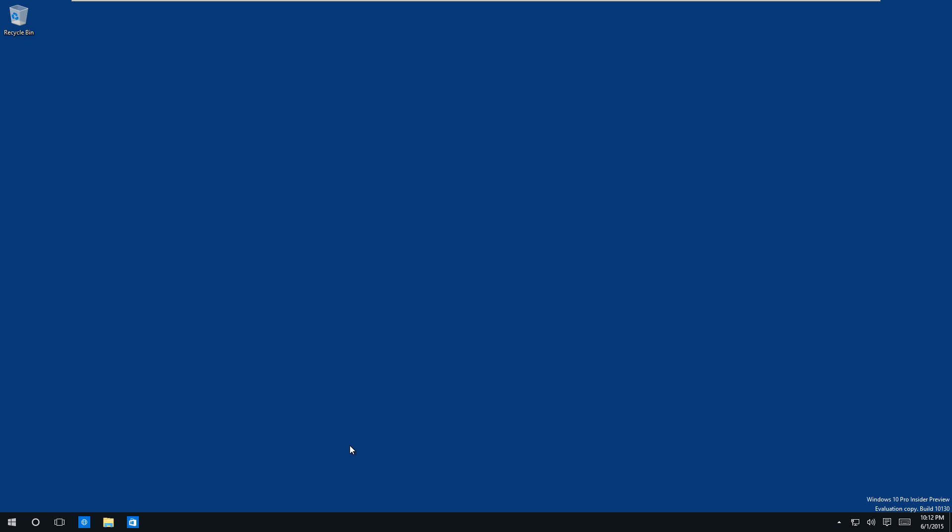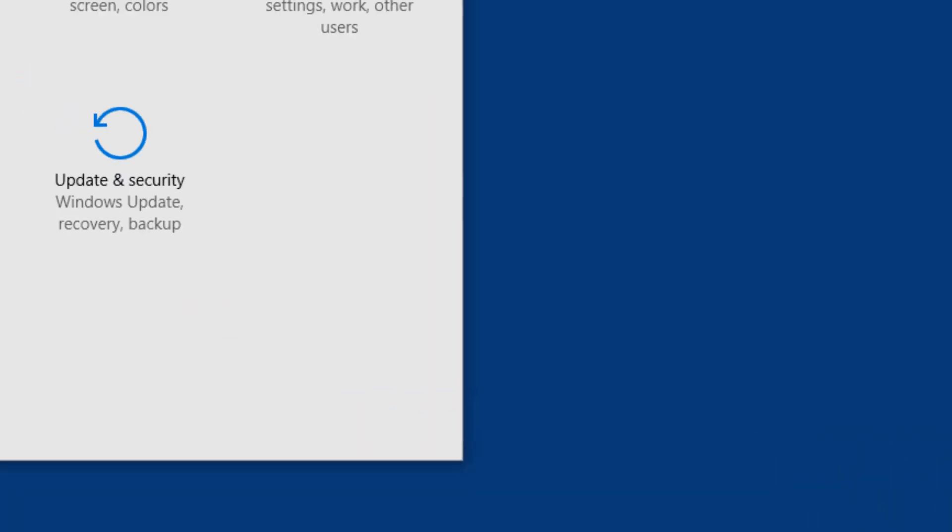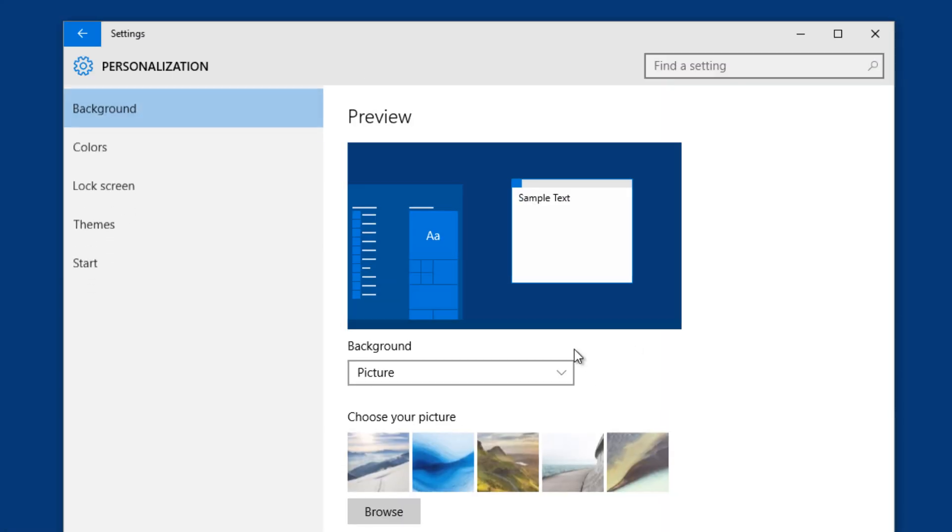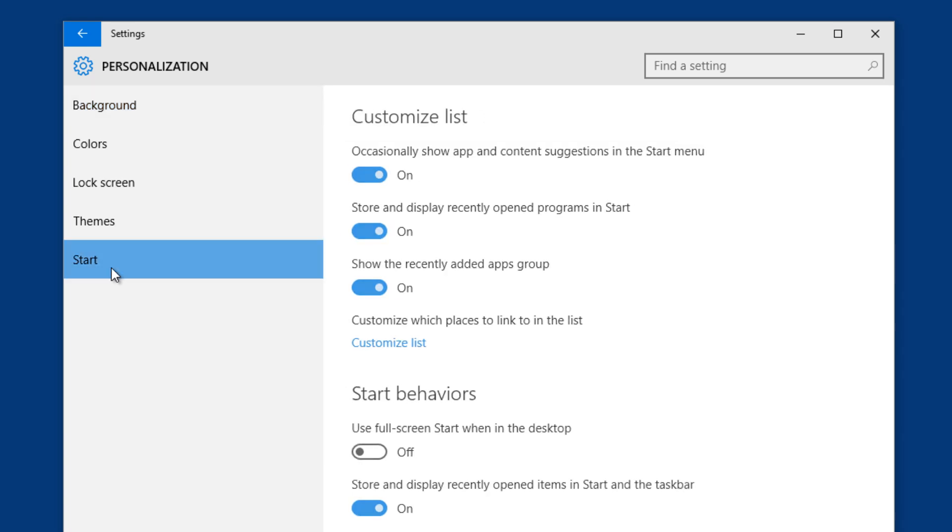So let's check out what's new on the new build. If you go into the settings options, within settings we are able to go into the personalizations and start, and then you got a nice start behavior options. By default you have use full screen start when in desktop is turned off.